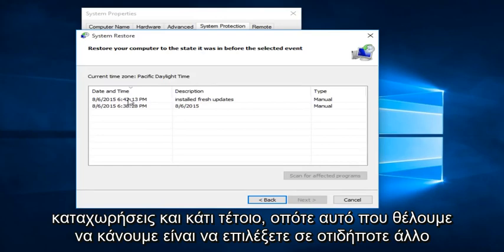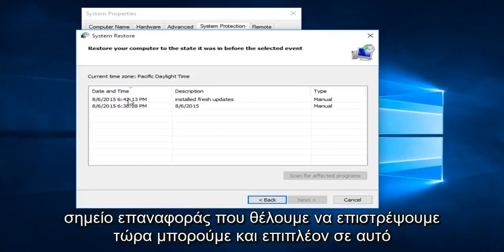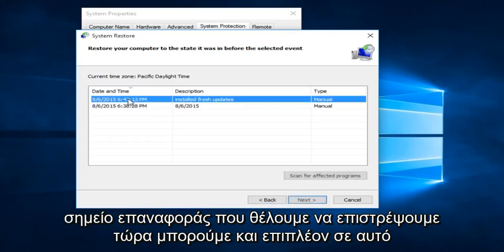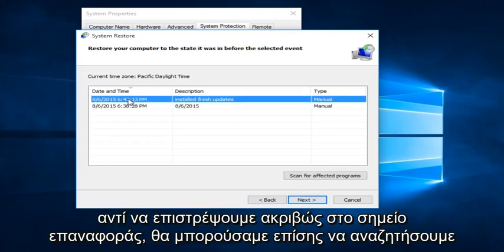So what we want to do is just select on whatever Restore Point we are looking to go back to. Now we can also, in addition to this, instead of just going right back to the Restore Point, we can also scan for affected programs...